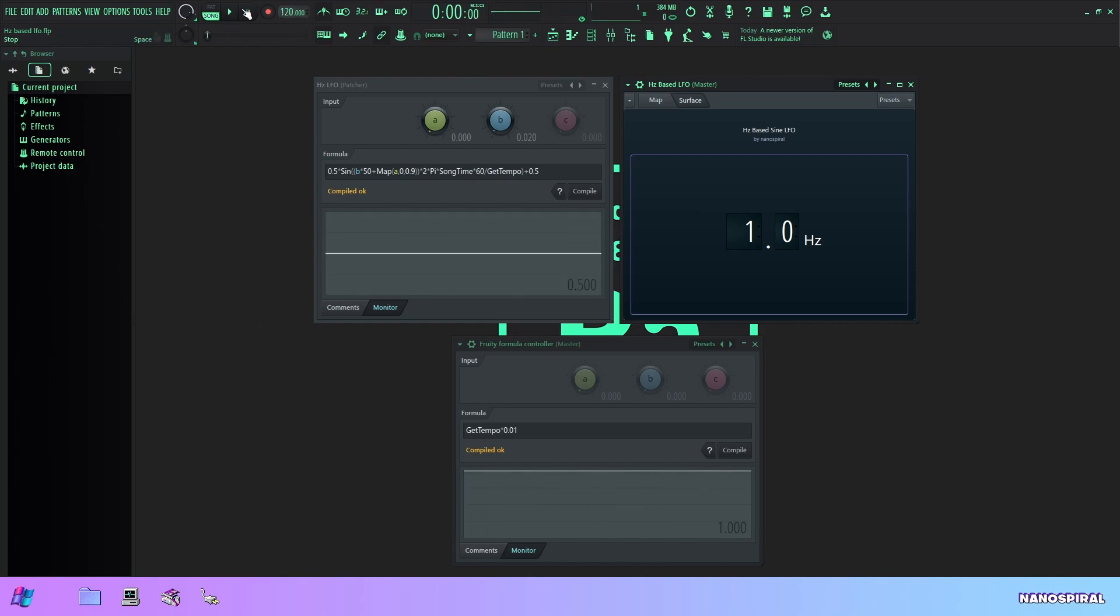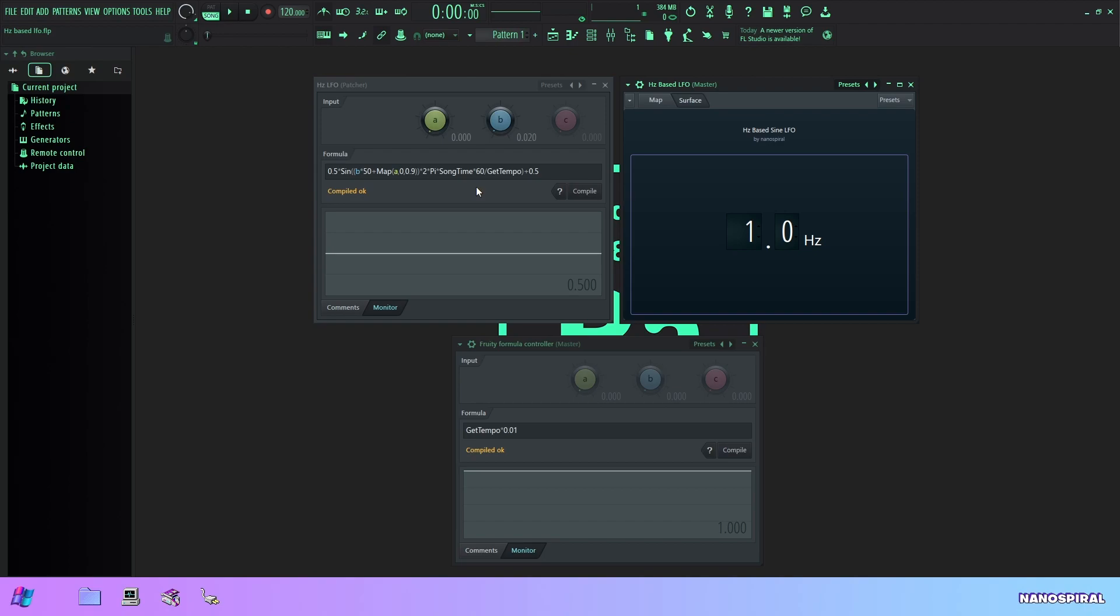And now you might think why am I putting so much emphasis on this simple sounding concept, but it's that before the get tempo function it wasn't really possible to easily achieve this because you would have had to input the tempo manually.